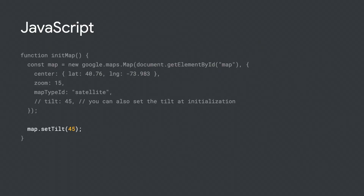Here's the code for that 45-degree view of New York City that I showed you. You can disable 45-degree imagery by calling set tilt 0 on the map object. To enable 45-degree imagery for supported map types, call set tilt 45.